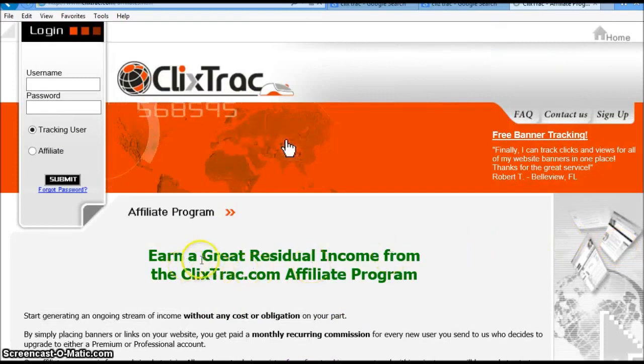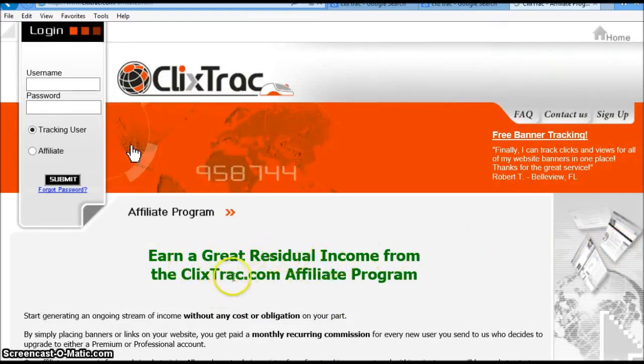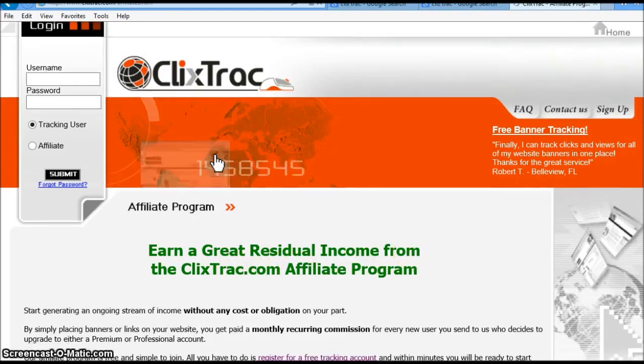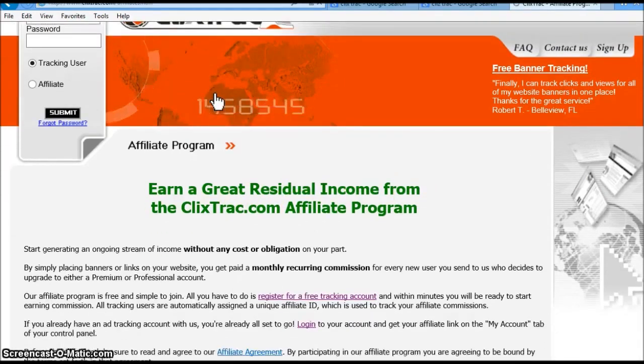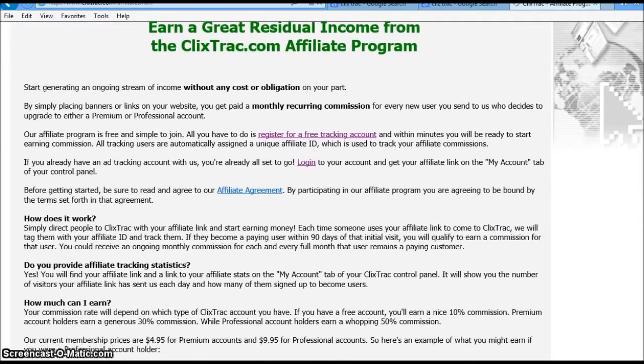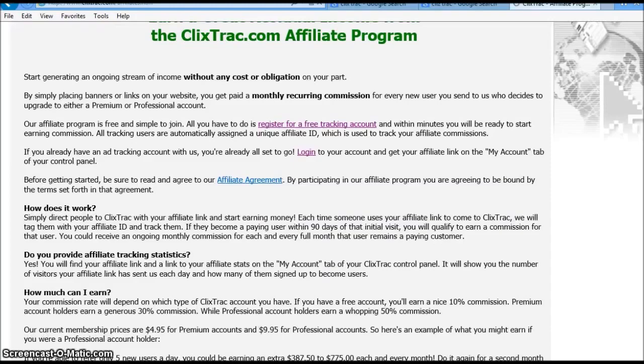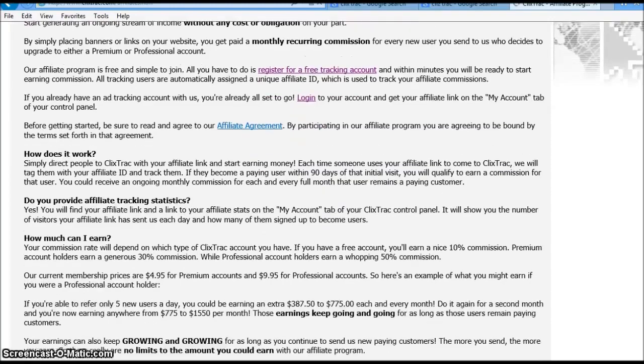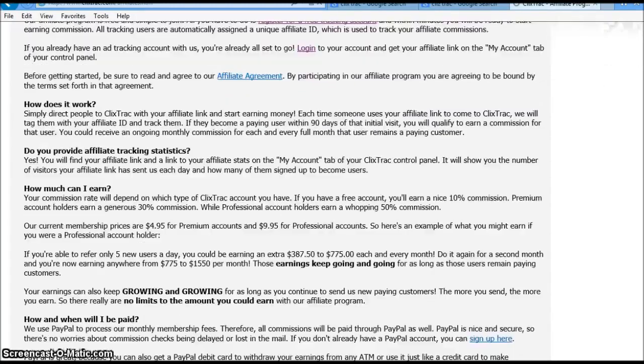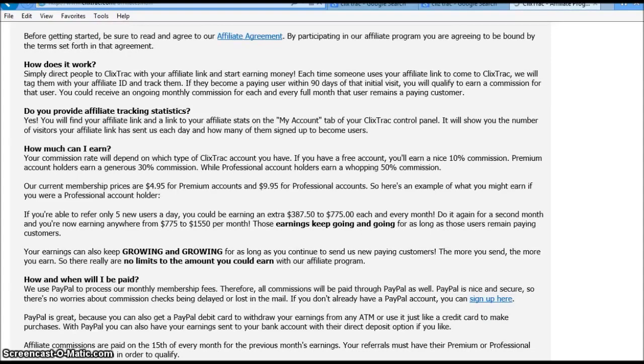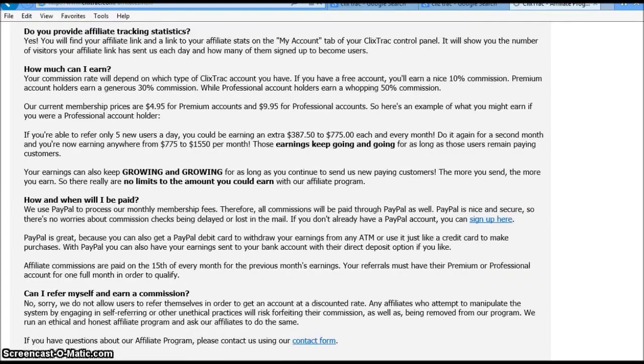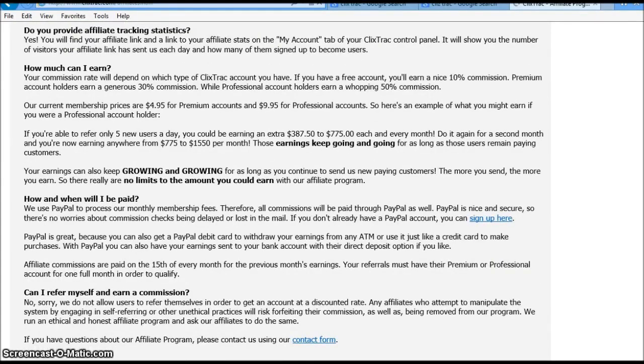I'm going to go ahead and scroll down here and click on affiliates. And as you can see here, it says earn a great residual income from the CliXTrac.com affiliate program. Now once you scroll down, you can just read the information. Once you sign up for your free account, you can actually start making money.